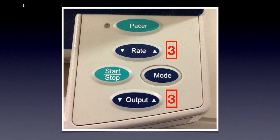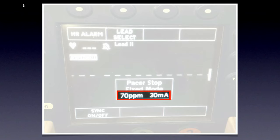Step three: set your rate and output. You want to set your rate higher than the patient's native rate to get capture and achieve hemodynamic stability. For power output, which can range up to 200 milliamps depending on the system, some advocate starting low and working up to get capture; others start high and work down. If the patient is very unstable and unconscious, start at a higher power for quick capture. If they're awake and mildly symptomatic, start low and work your way up.